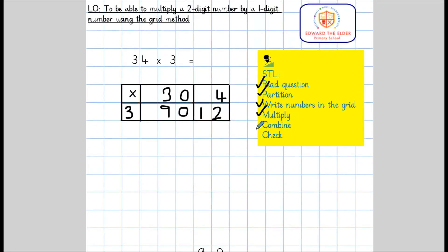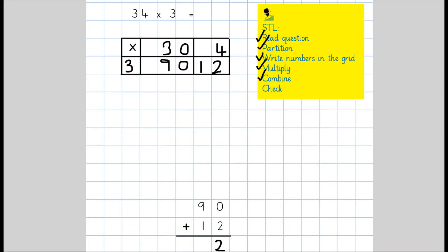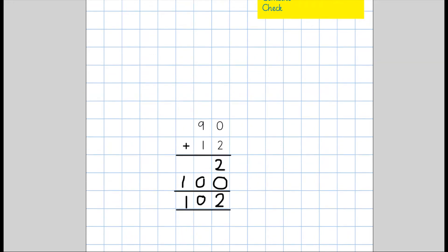So we've combined. Now we need to check: 3 times 3 is 9, 3 times 0 is 0, 3 times 4 is 12, and when we combine these together we get 102.